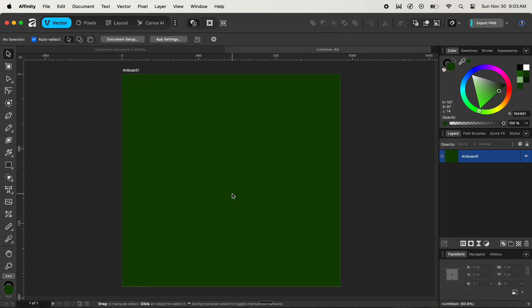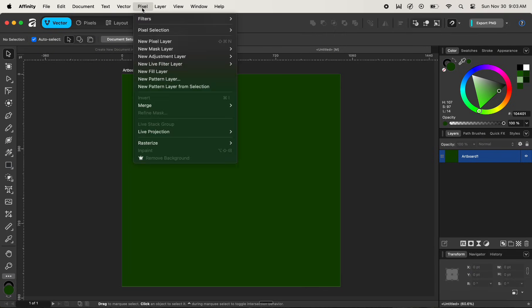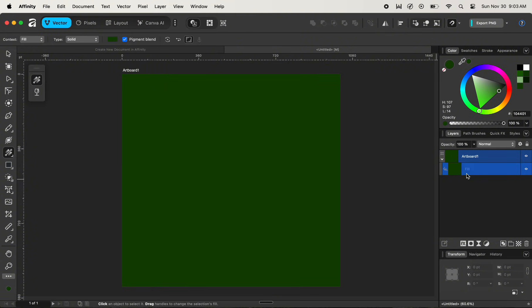First, let's create a background for this artboard. To create a background, navigate up to Pixels and down to New Fill Layer, and now it has been added as a background. It is equivalent to the solid color adjustment layer in Photoshop, or a rectangle shape layer in Illustrator, used to add a background.